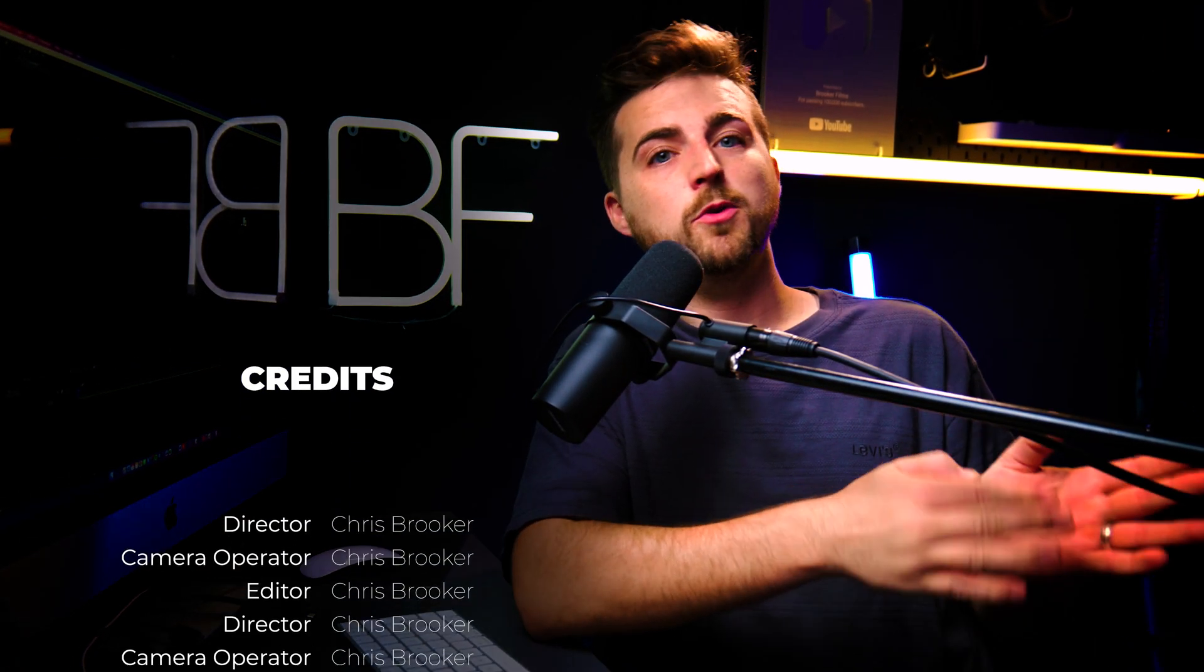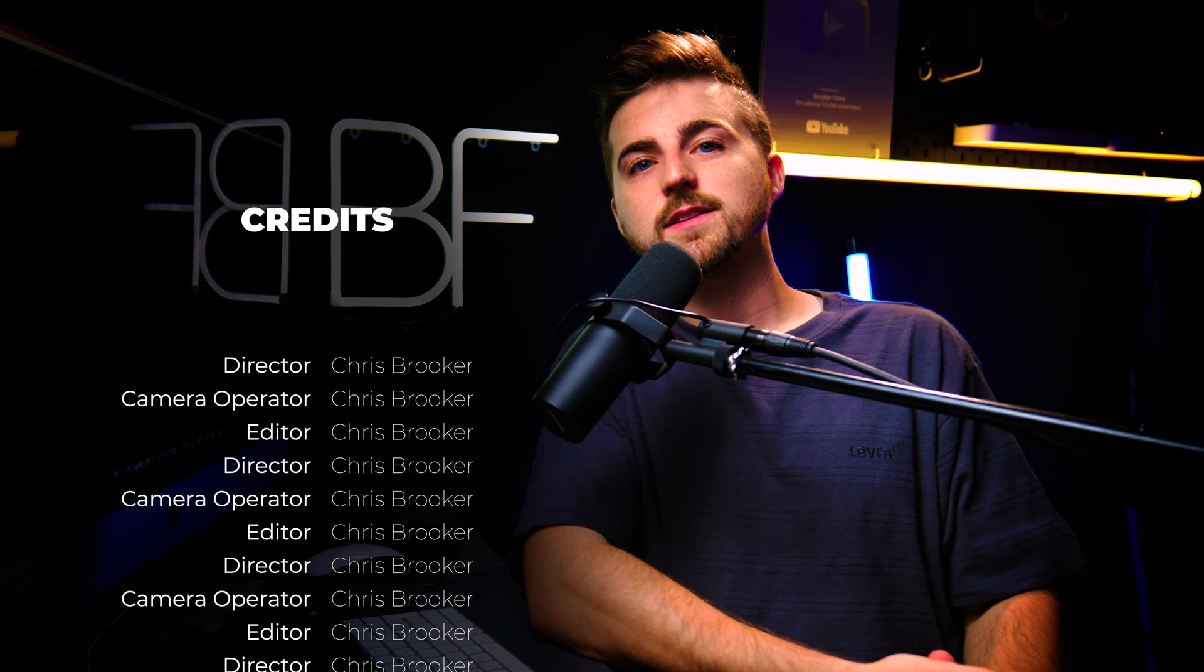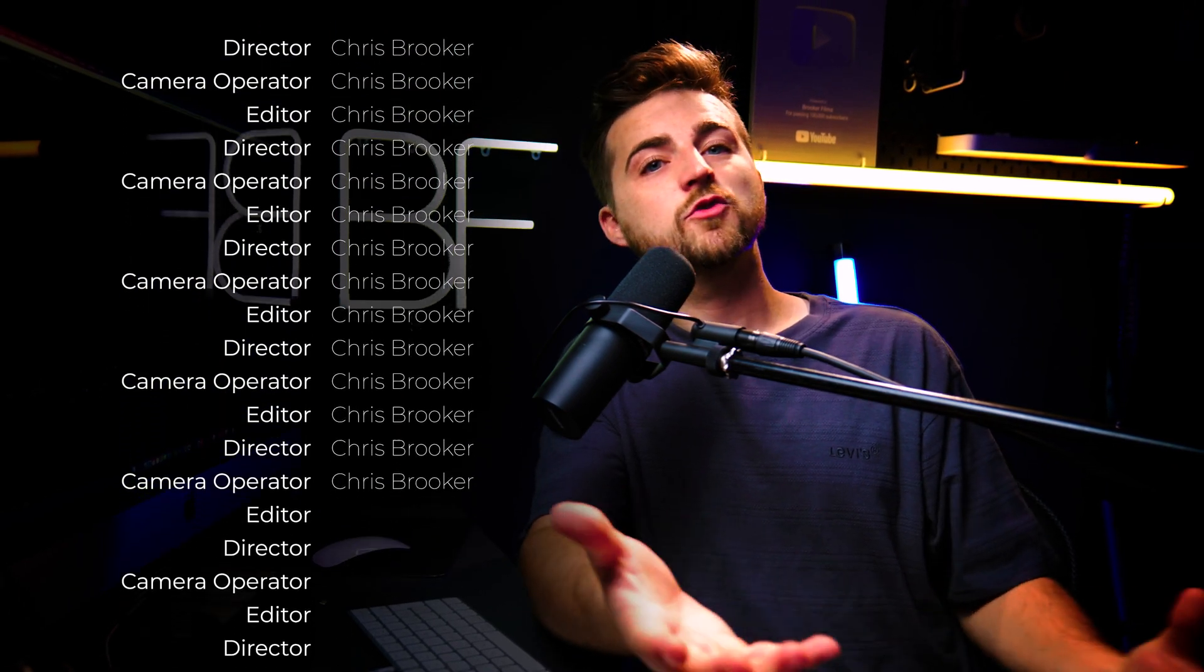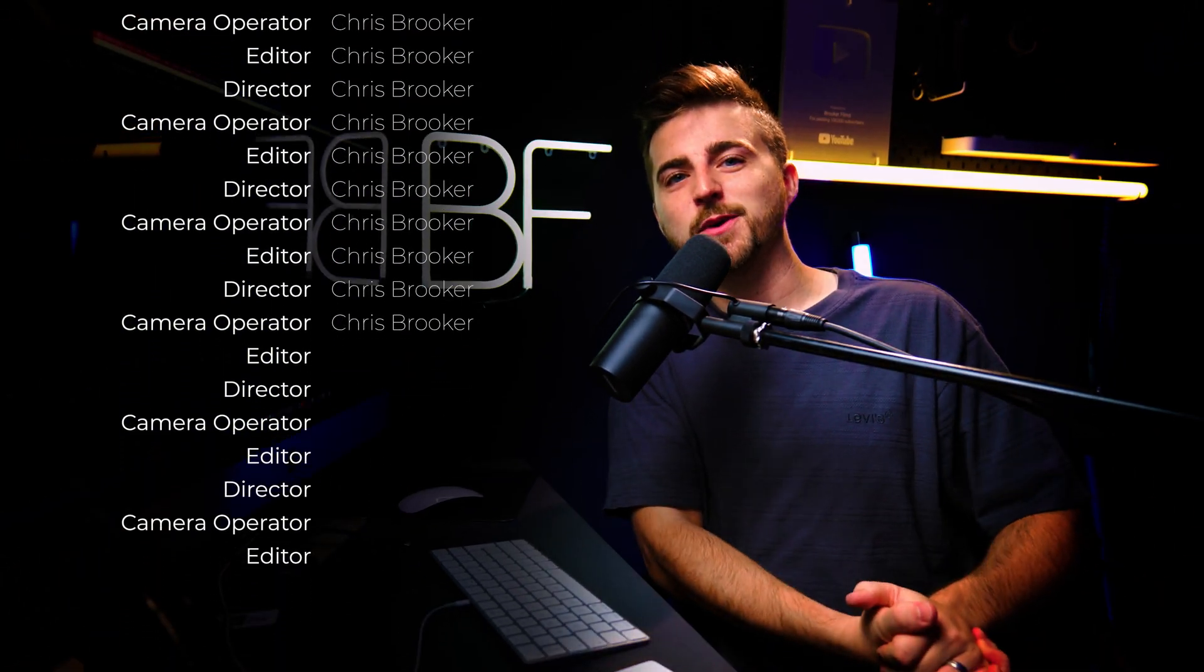In this video, I'm going to show you how you can create movie titles or movie rolling credits inside of Adobe After Effects. So let's get into it.